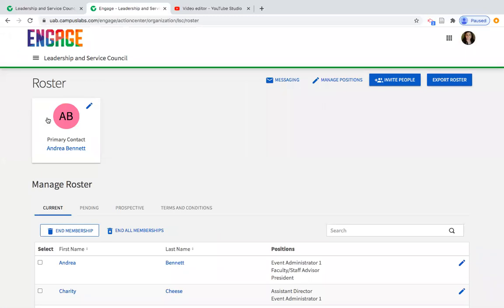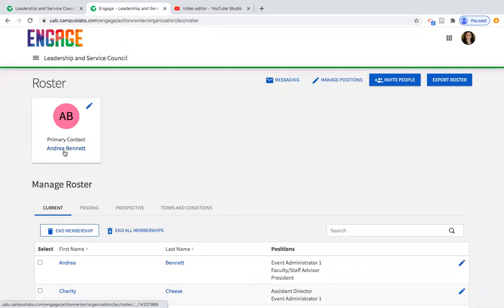When you open your roster, there are a few things to make sure are correct. The first is the primary contact. Here you can see Andrea Bennett is listed as the primary contact for this organization — she is actually the faculty staff advisor and they've intentionally made her the primary contact.